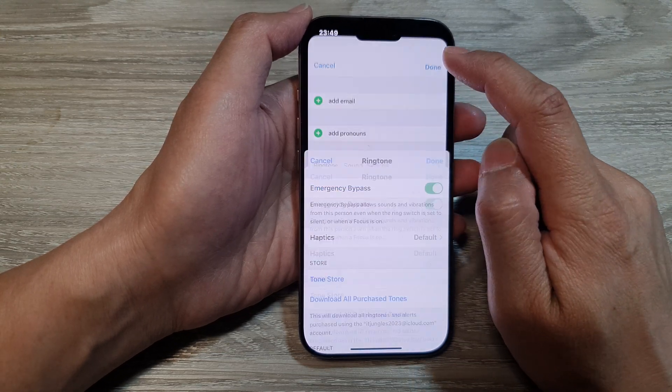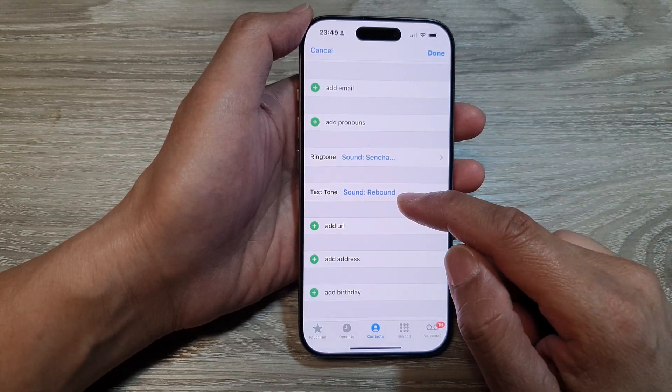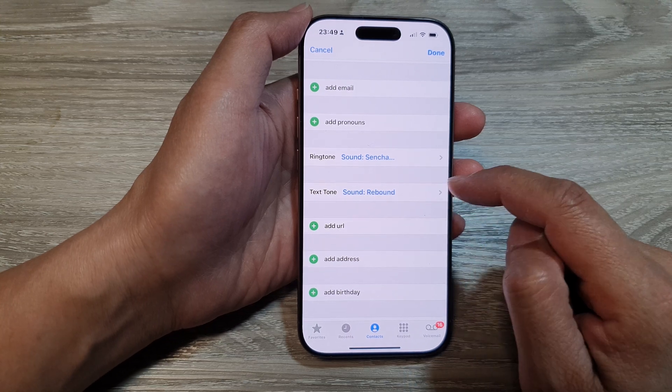Then tap on done. Next, you can do the same for the text tone or for the text messages.